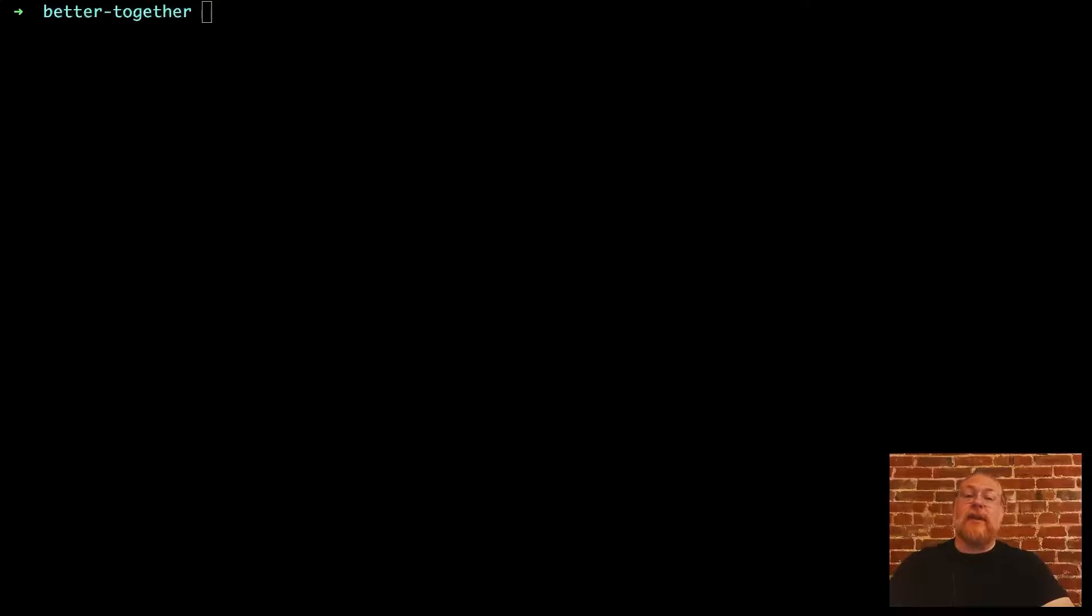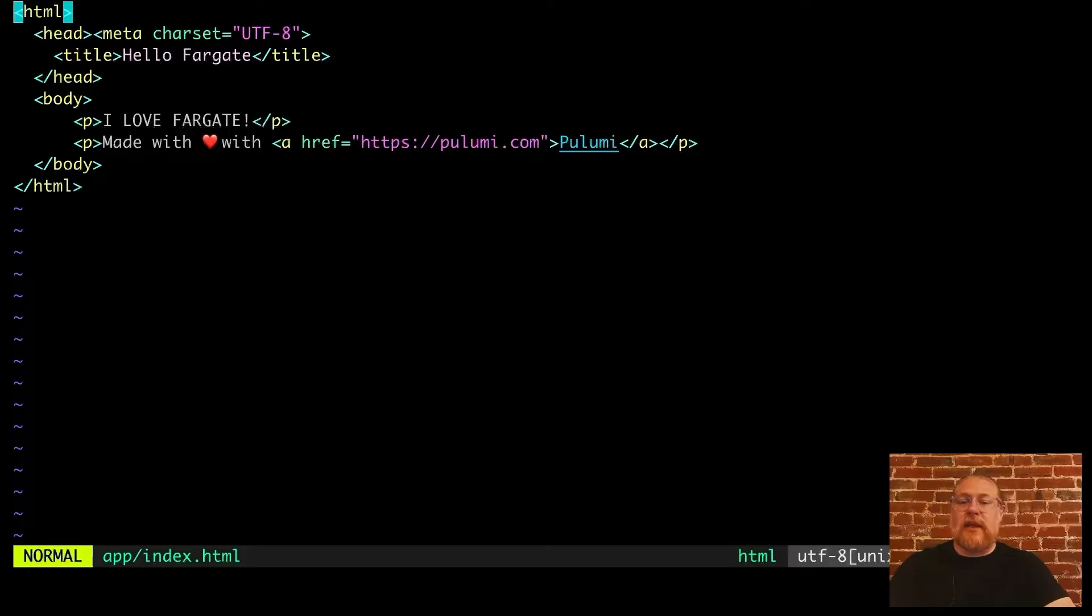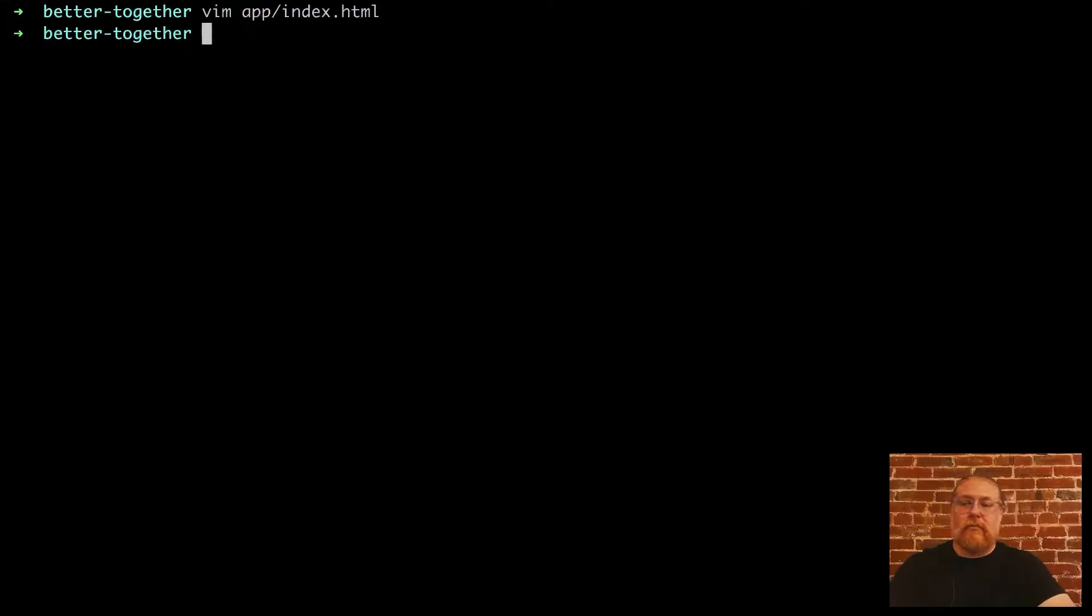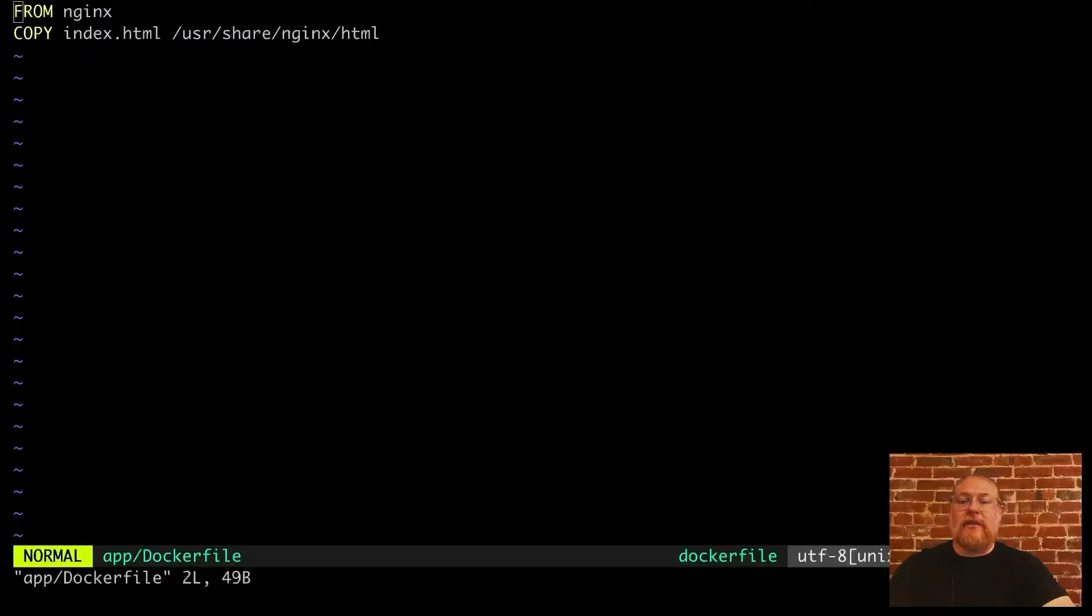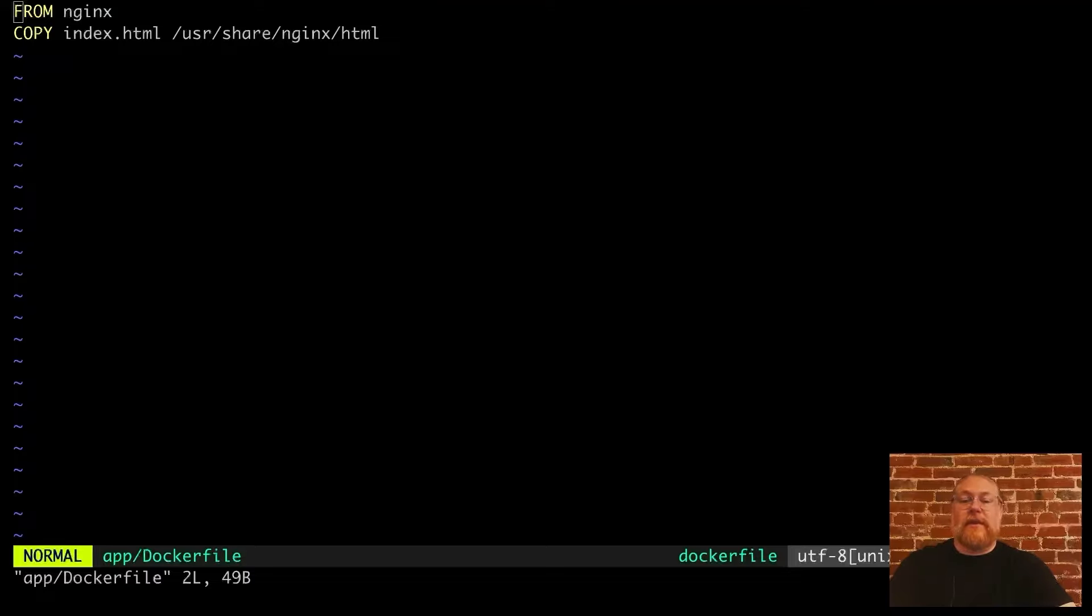Okay, the first thing we need is a little containerized app to deploy. For the purposes of this demo, this will be a simple Docker container which runs Nginx and serves up a static HTML page. Let's have a look at that. Here's the HTML file. That looks good. And here's the Docker config. It uses the Nginx base image and copies our index HTML file into the containers user share Nginx HTML directory so that it can be served up by Nginx.